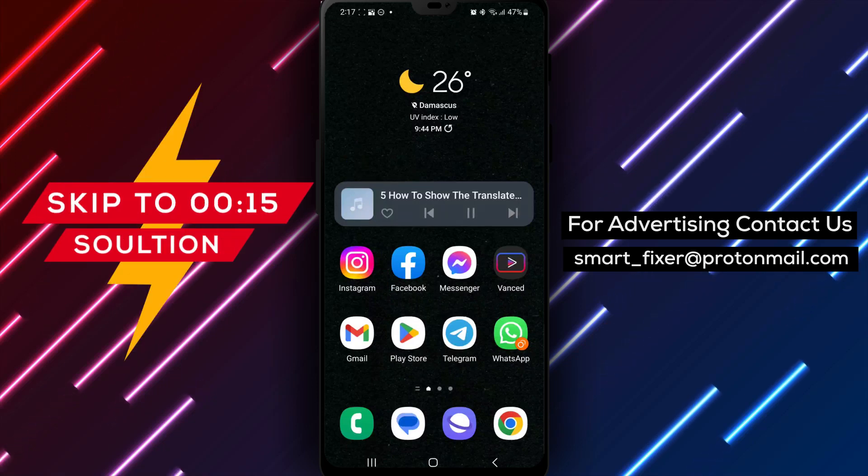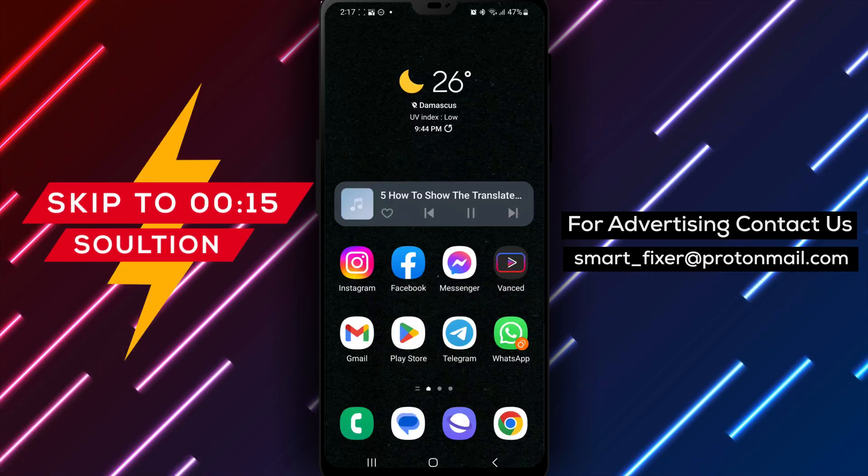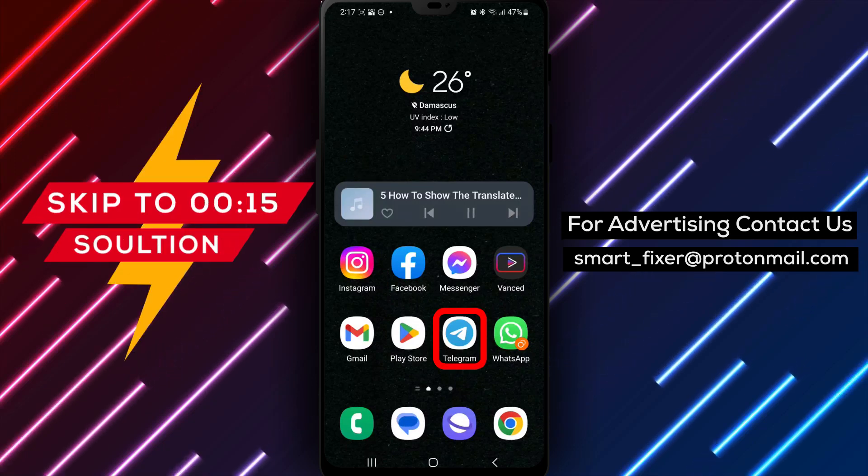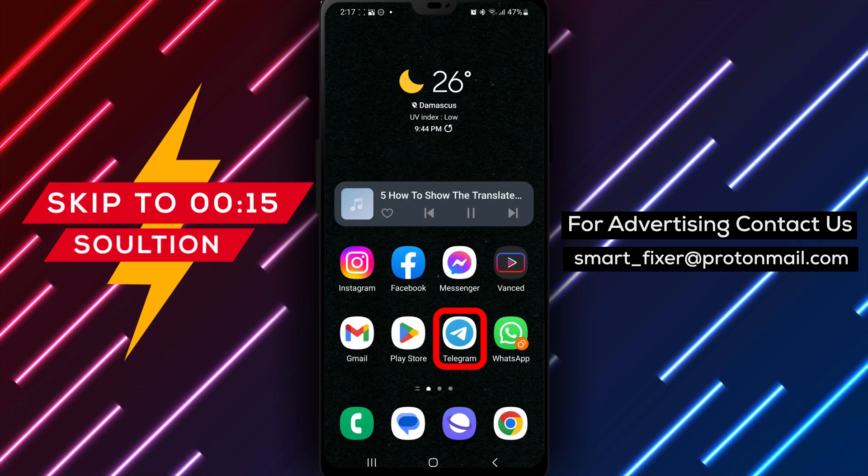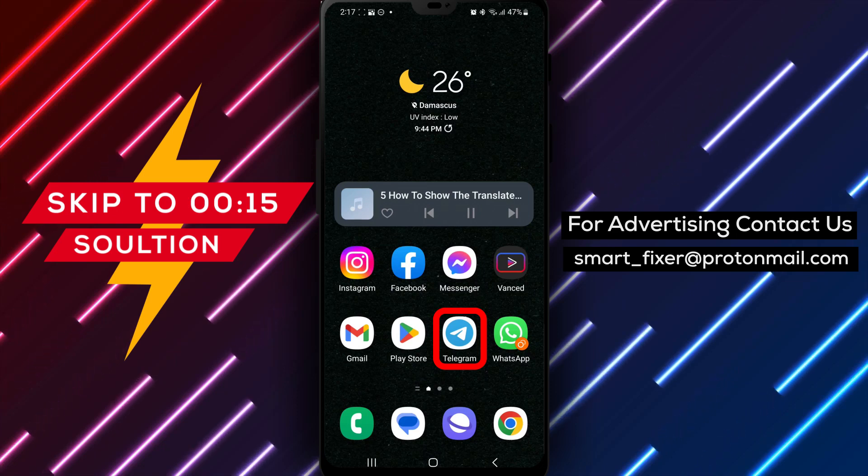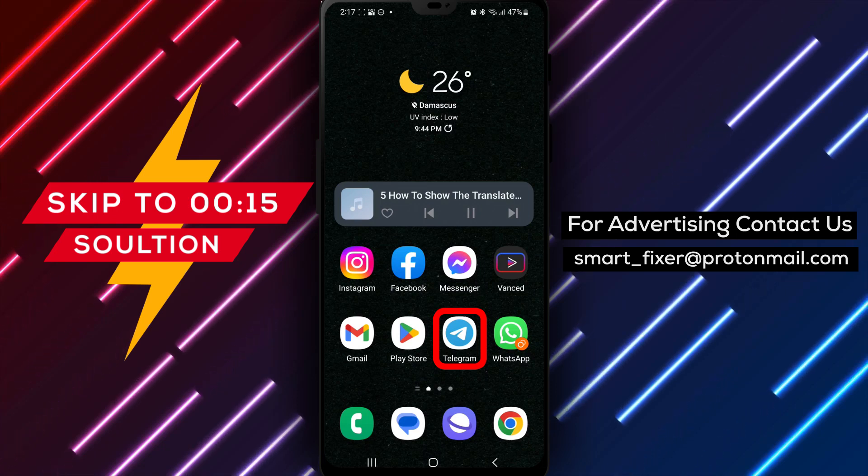Welcome to our channel. In today's video, we'll provide you with a comprehensive guide on how to show the Translate button in Telegram. Are you ready? Let's get started.